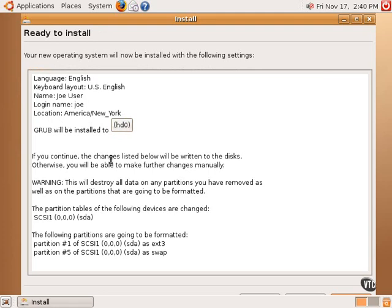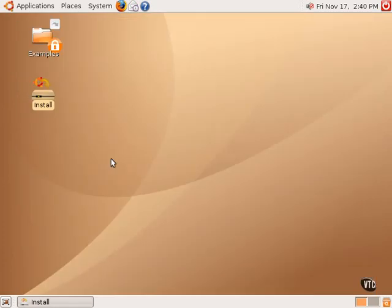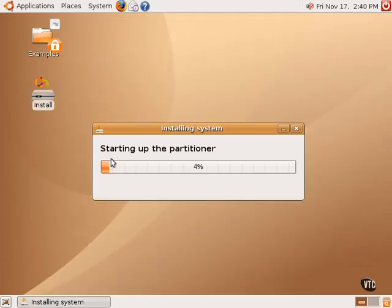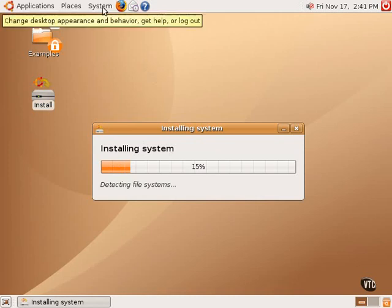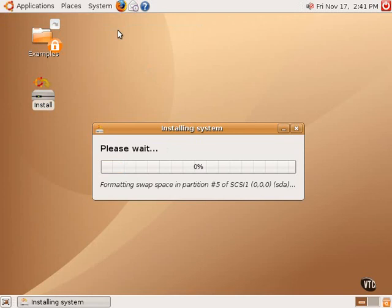Everything looks fine here, so we're going to proceed. Now, the installation process will continue in the background, allowing you to still use the live CD while the installation continues.